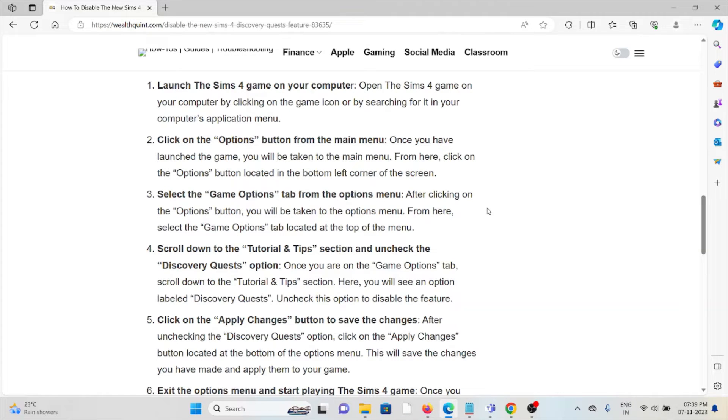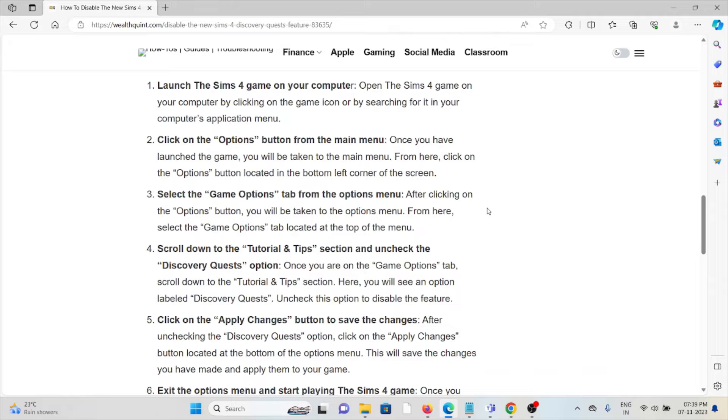From there, select the Game Options tab located at the top of the menu. The fourth method is to scroll down to the Tutorial & Tips section and uncheck the Discovery Quest option.